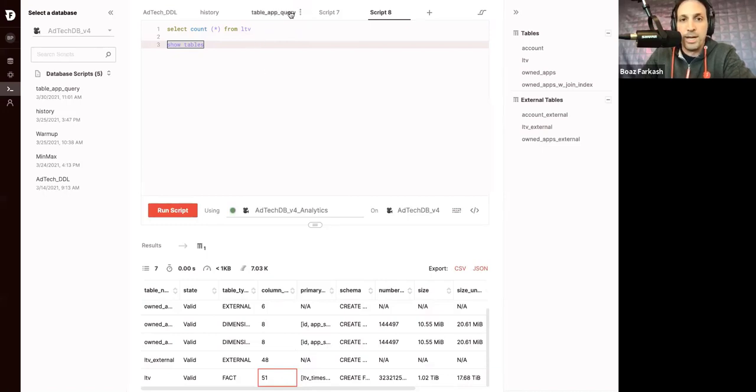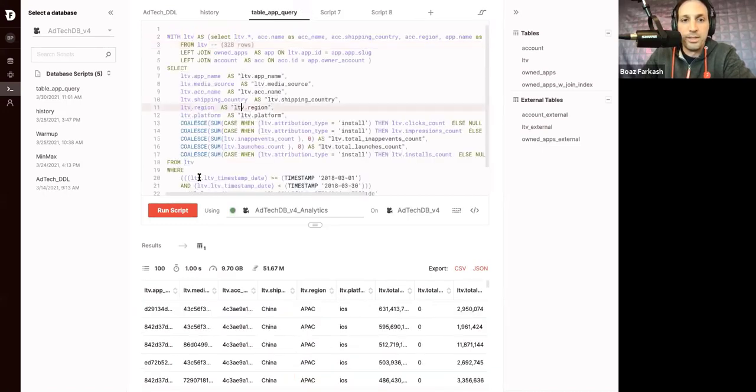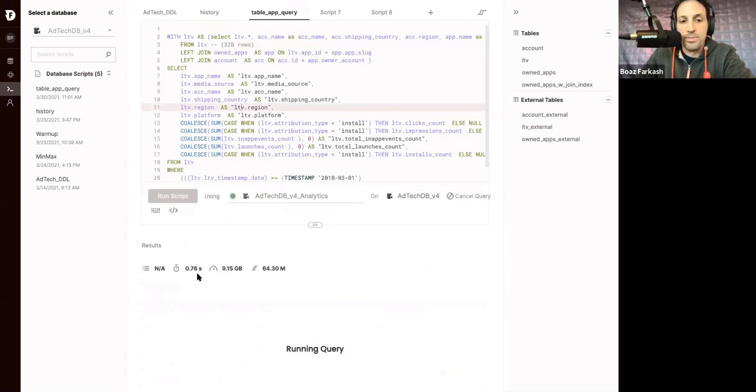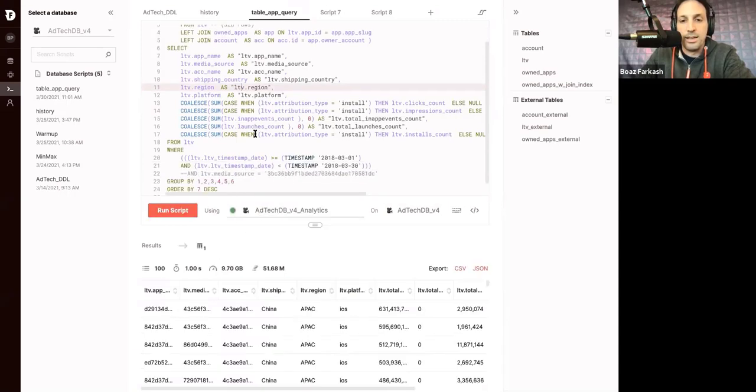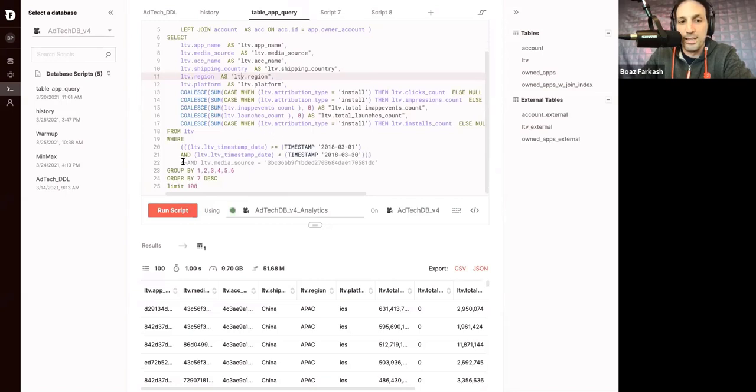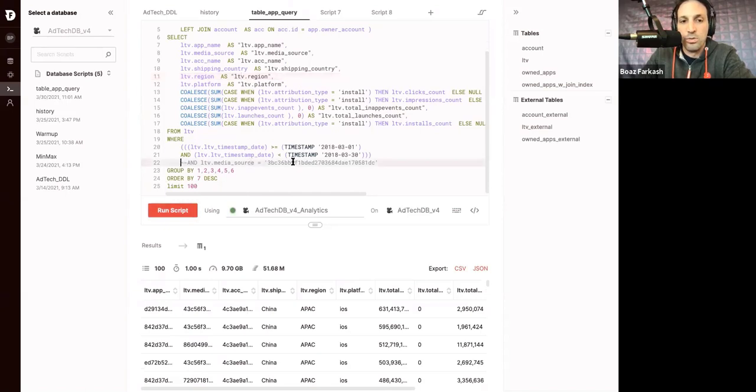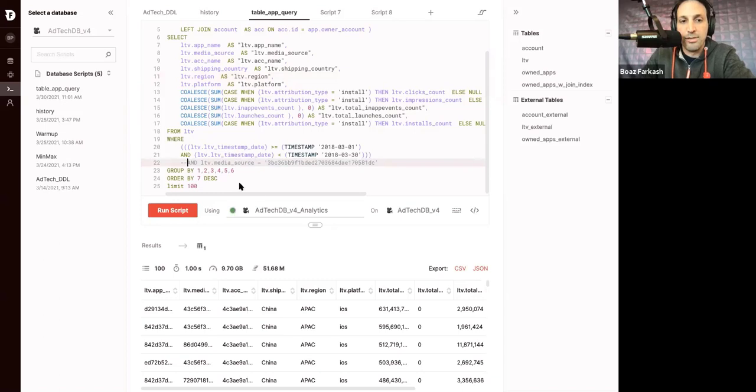Now, back to the query. If I run this query, it actually comes back super quickly. This time it ran over 30 days, and unlike in the dashboard we saw in Looker, without filtering for a specific media source. If I filter for a specific media source, then it would be even quicker.